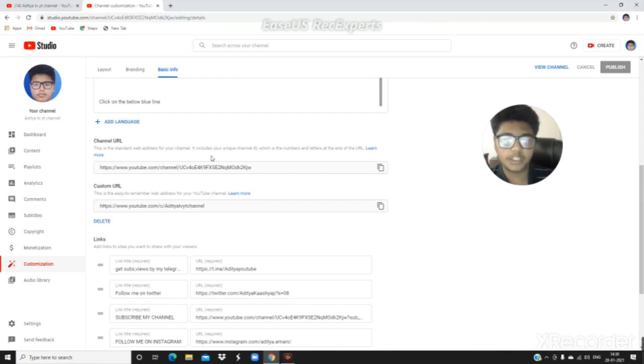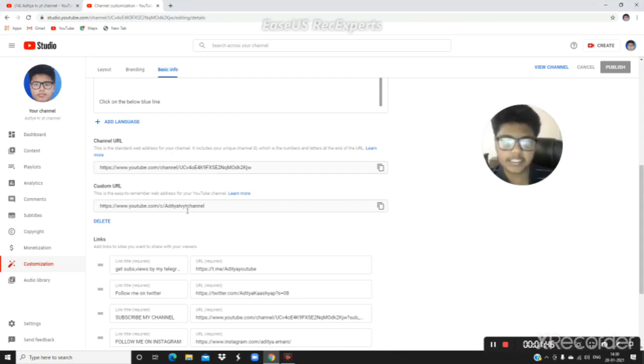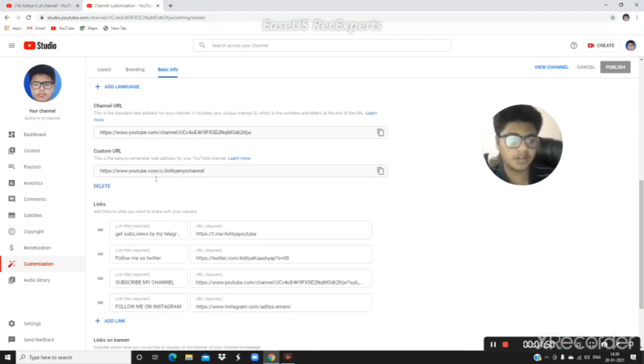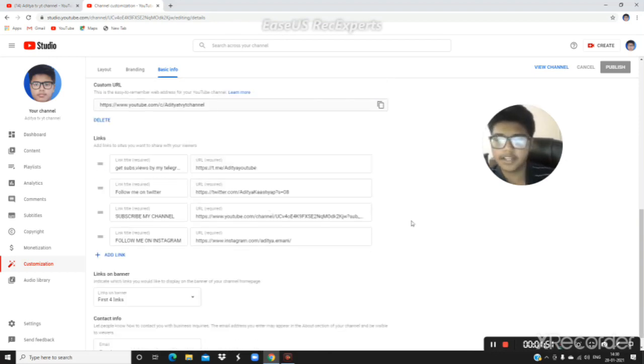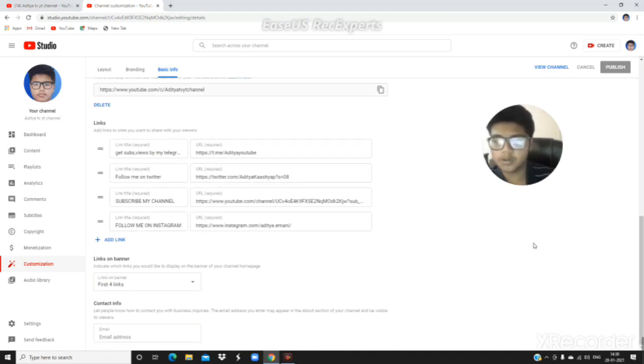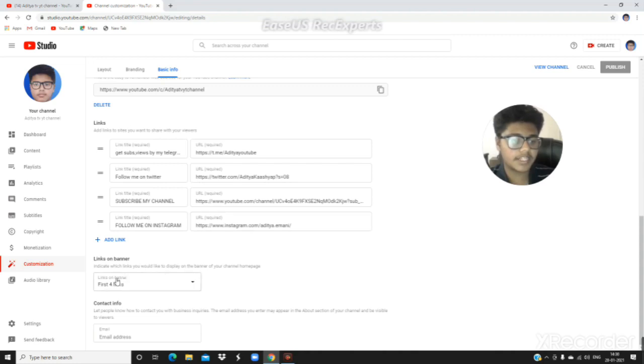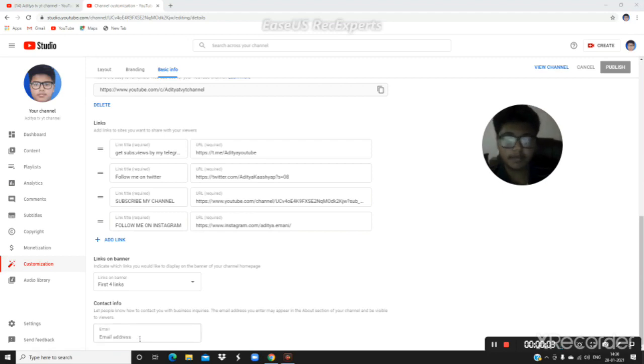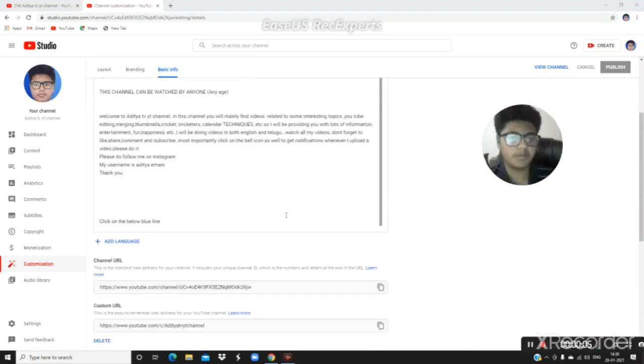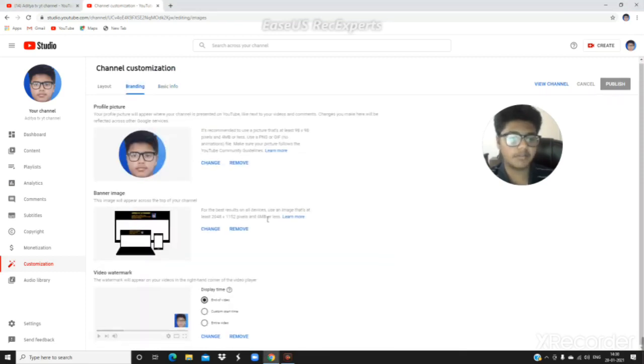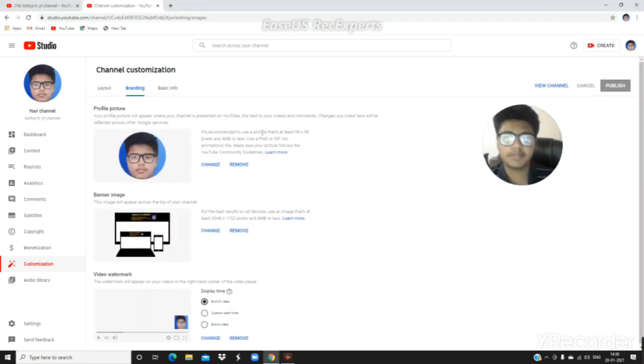Next is your channel URL. You can also get a custom URL, but you need at least 100 subscribers to get a custom URL. You can also add links - up to four links on your banner. You can add contact info, email address, and other information in the about section.